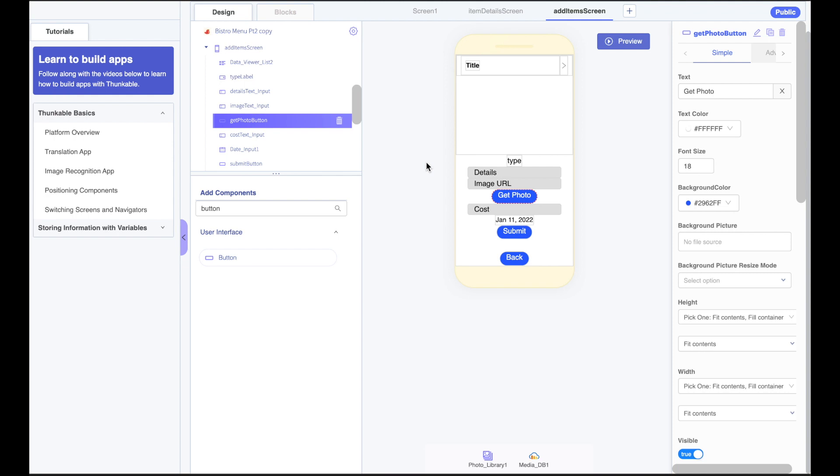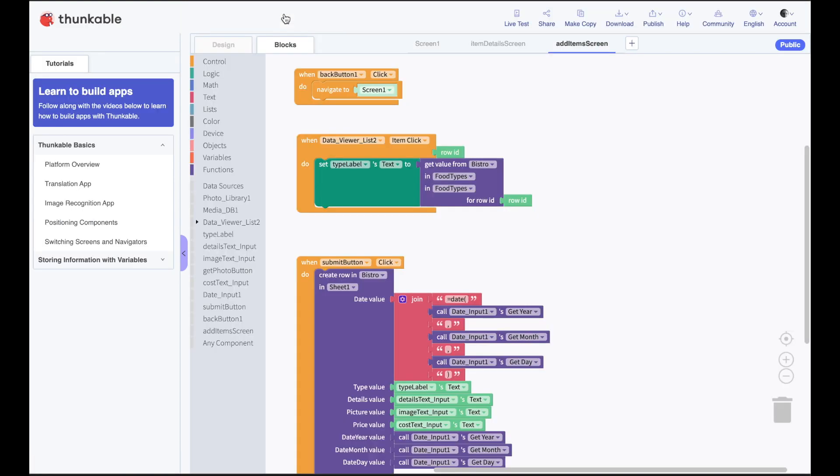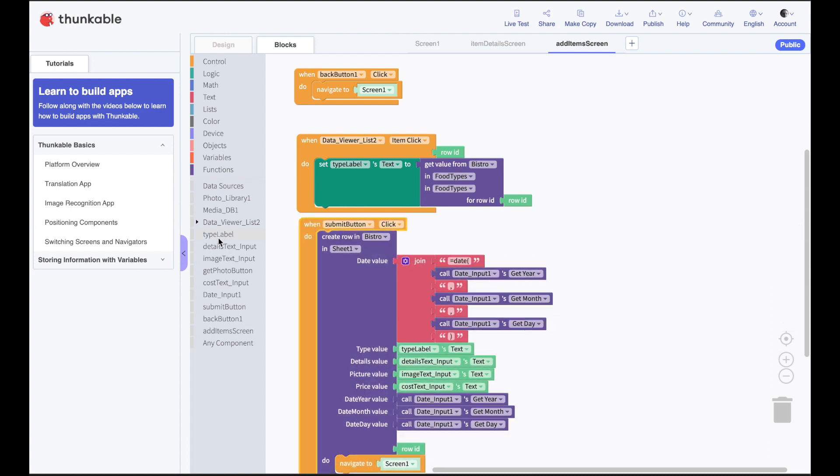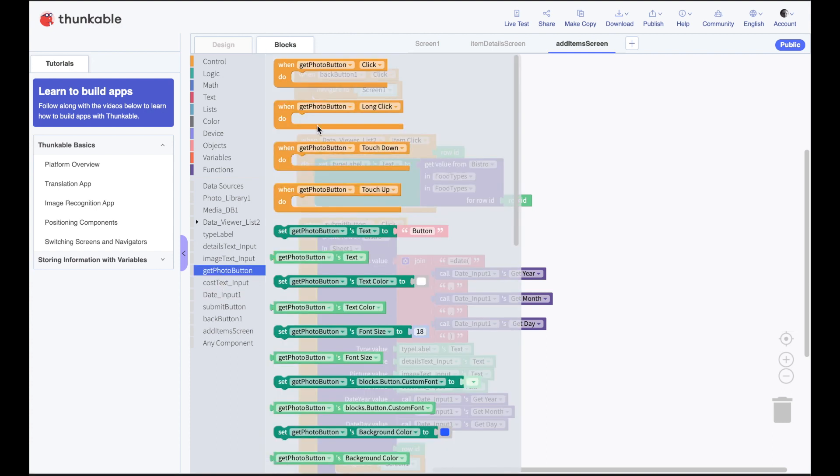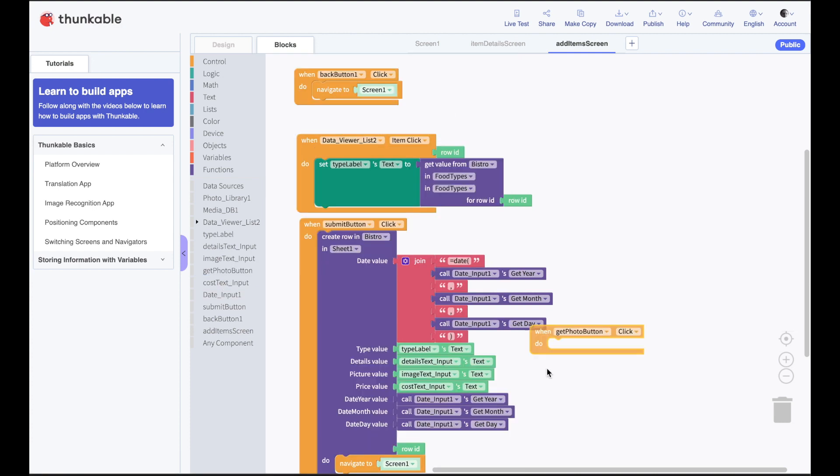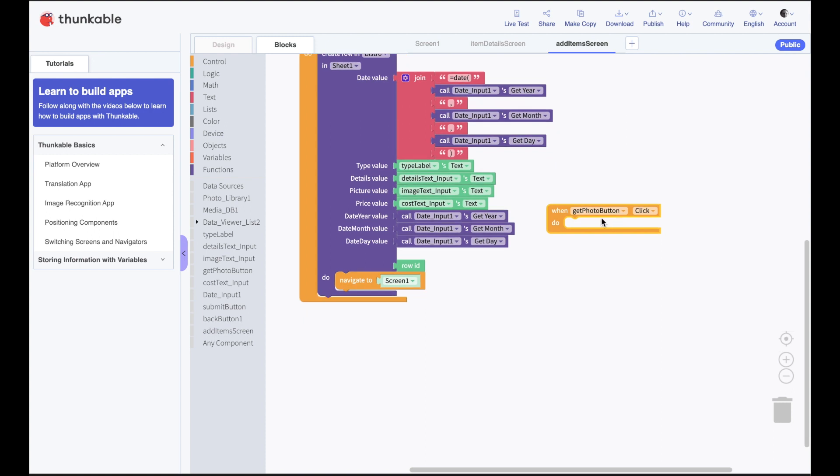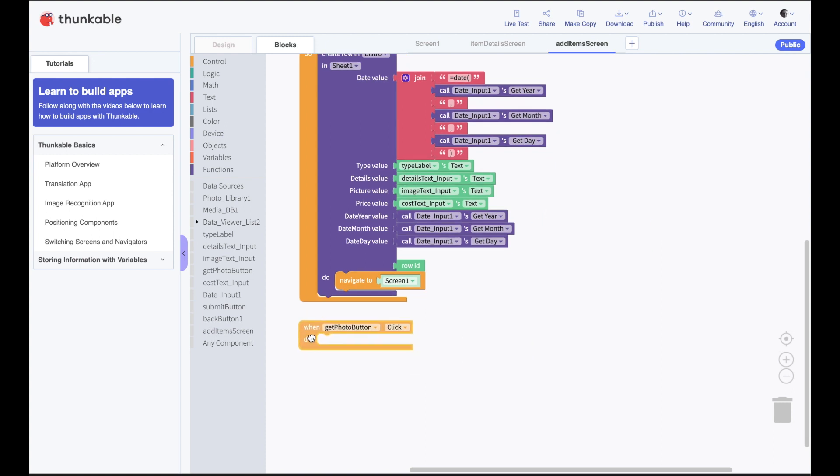So now we're going to write the code to make our Choose a Photo button work and have it upload automatically to the Cloudinary service and spit back a URL that then we can save in Google Sheets. Sounds complicated, but it's super easy. So let's do it. I'm going to go ahead and click on Blocks and we have our button there called Get Photo button. So we'll go in there and we'll get our block that says Get Photo button. When Get Photo button is clicked, what do we want it to do?